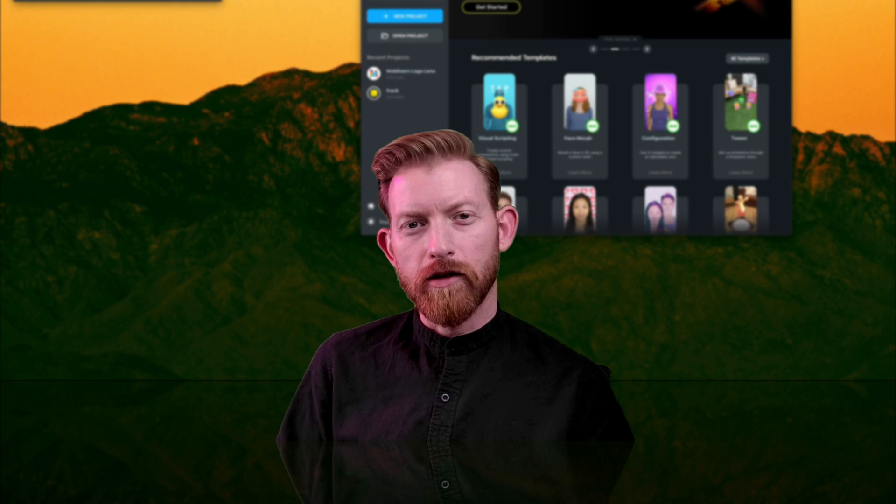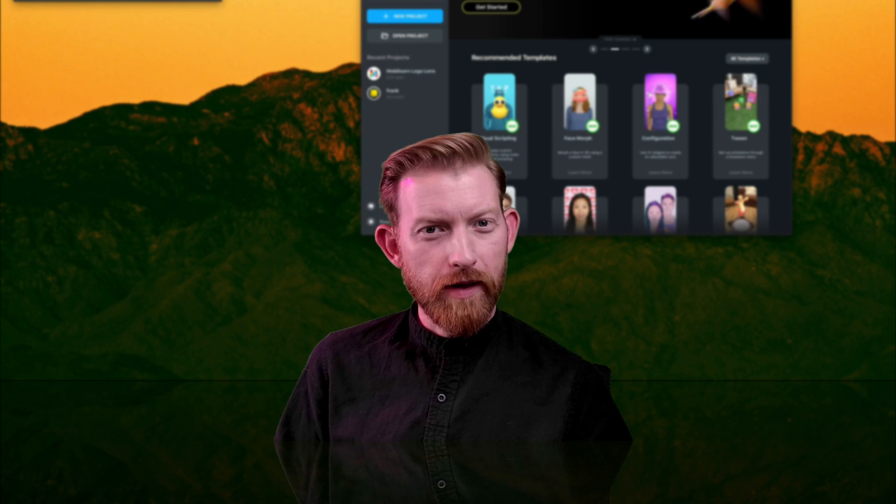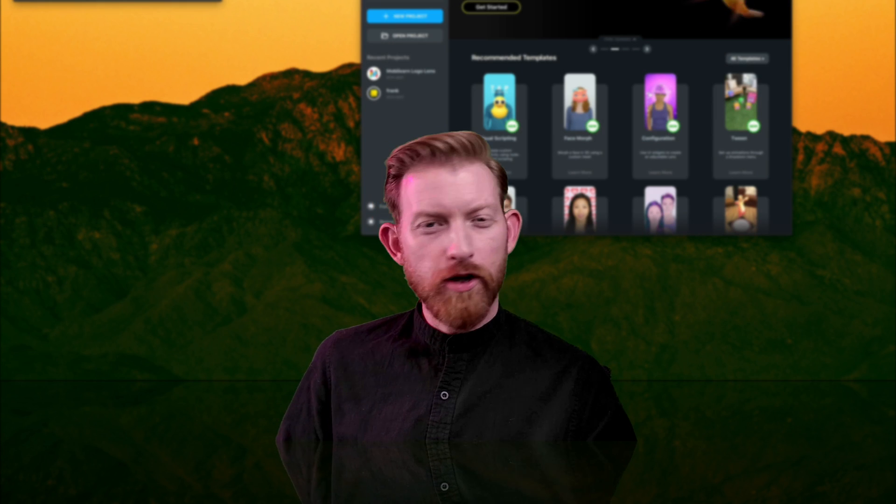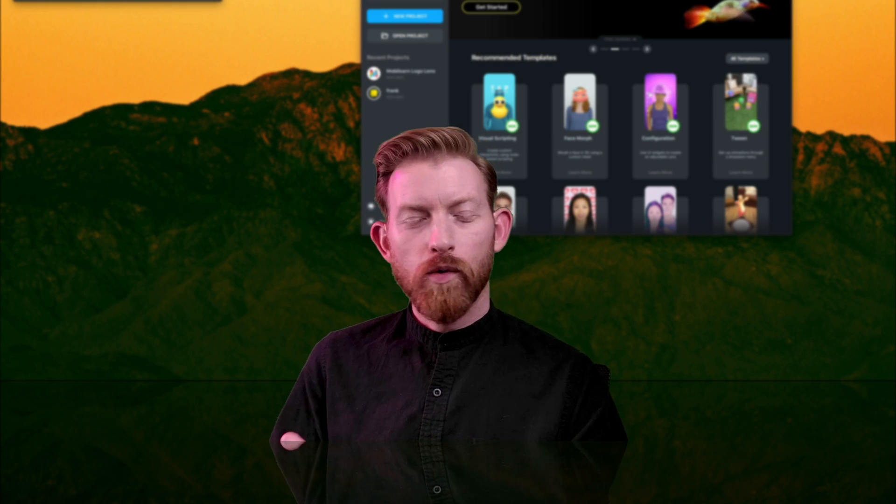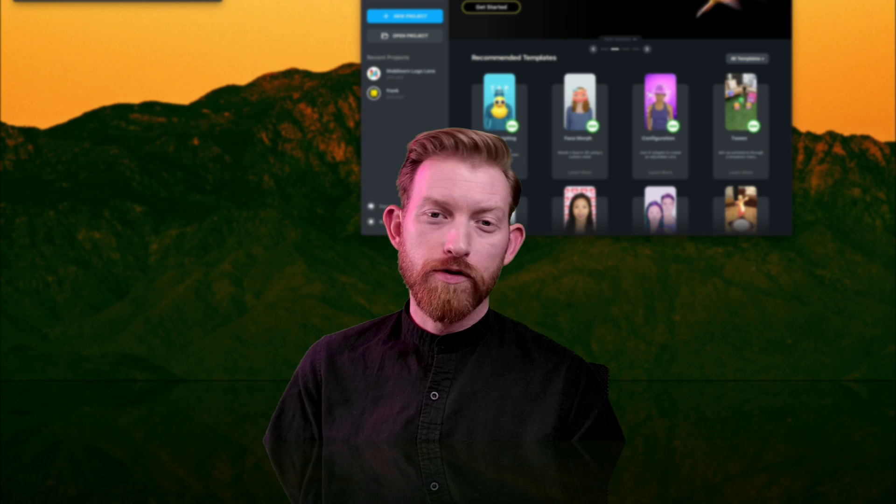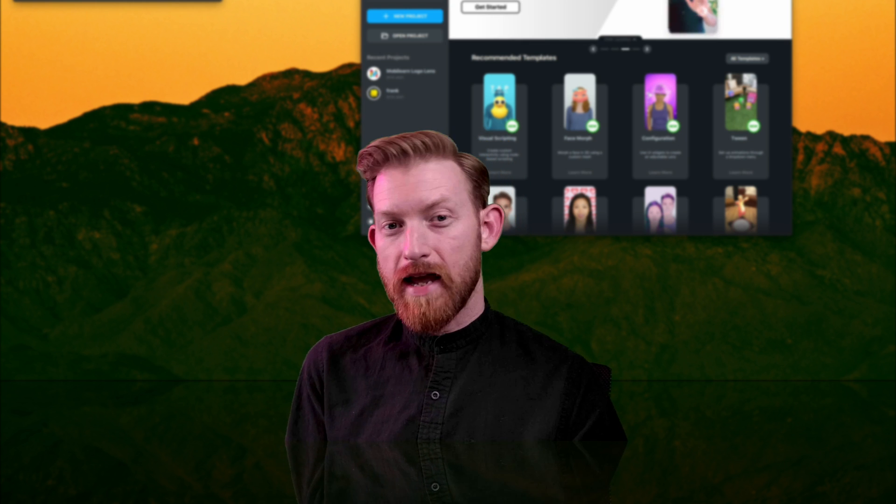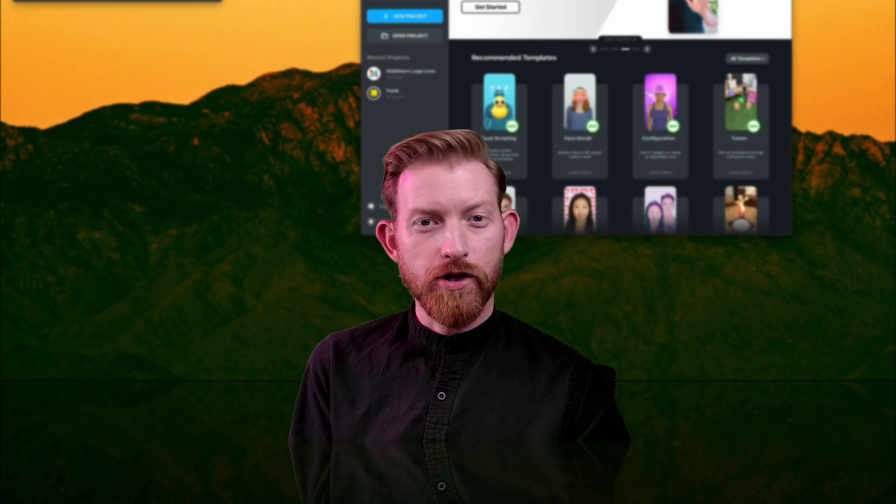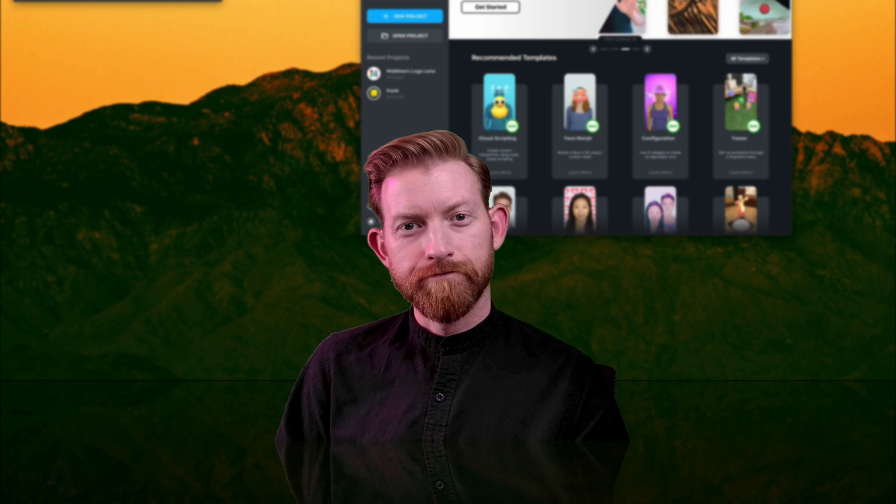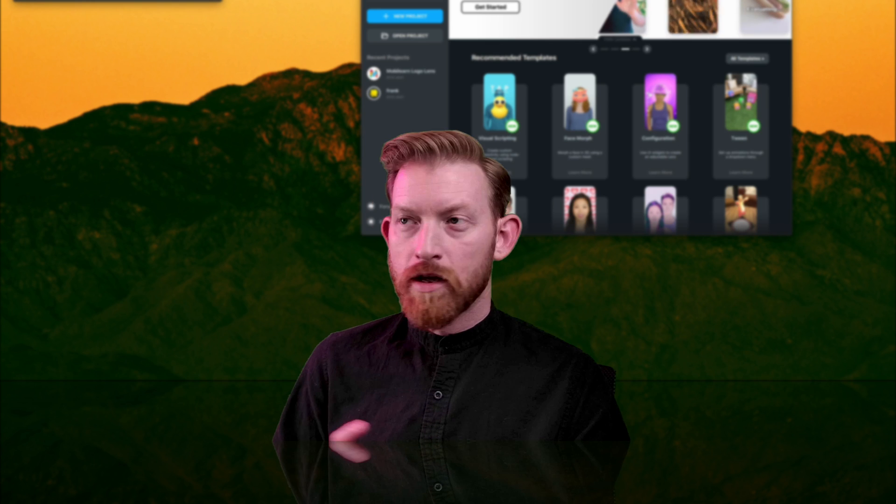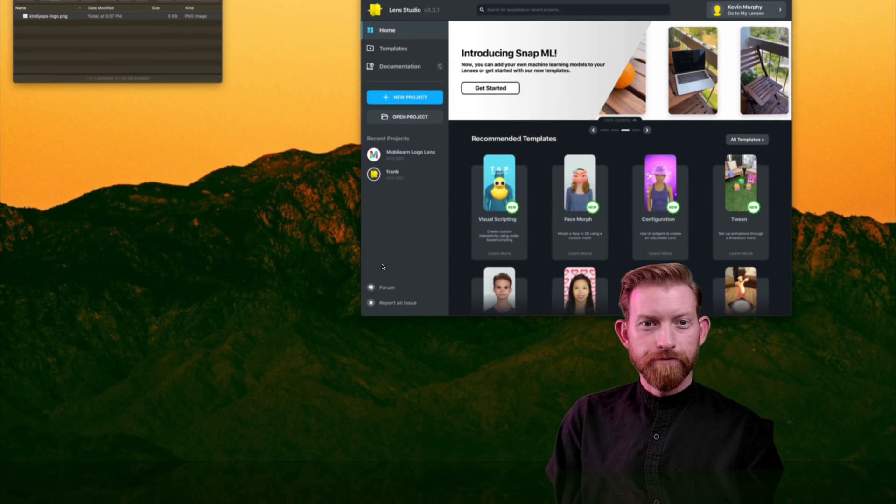Hey, have you ever wondered how to add a logo to your webcam for a video meeting? Well, in this tutorial, using Lens Studio and Snap Camera, I'm going to show you how to do just that. So let's get started.